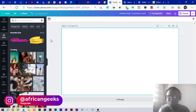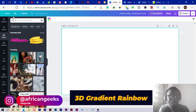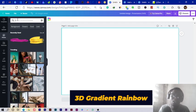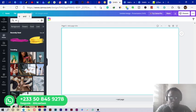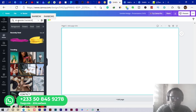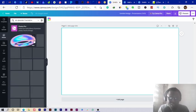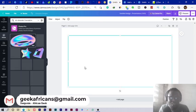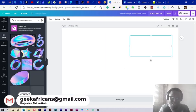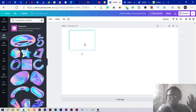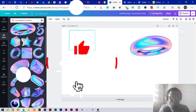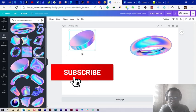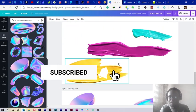The fifth and final one I want to demonstrate to you is called 3D gradient rainbow. With this also you have to search for it in your Photos. 3D gradient rainbow. Once you search for it, you're going to see these cool looking elements here and you can freely use them for your designs. There are so many of them you can use. Feel free to use all of these elements.